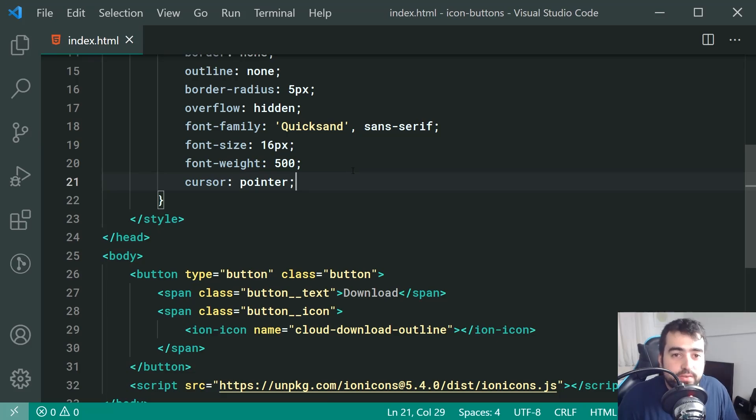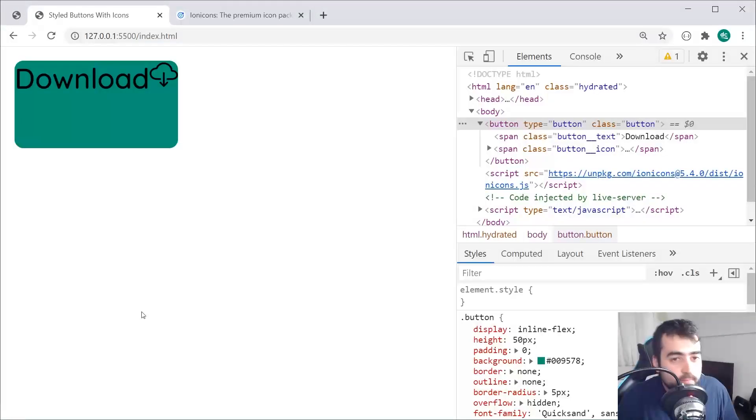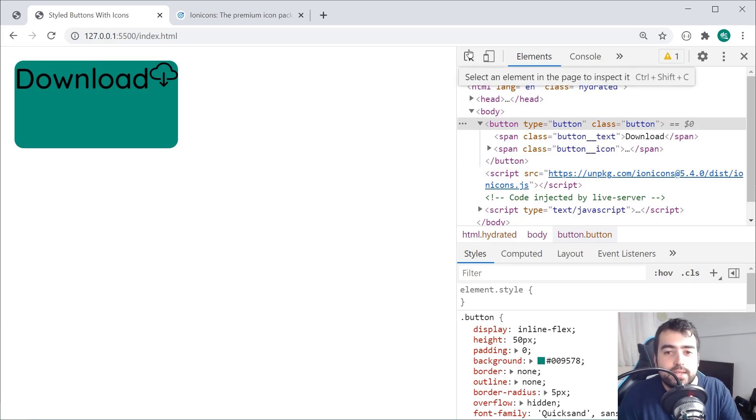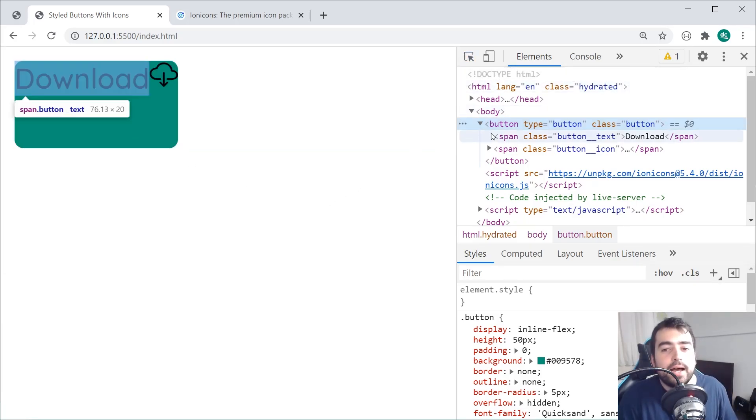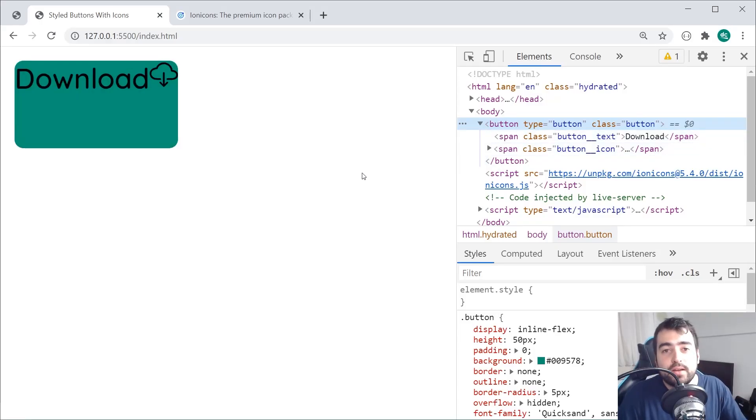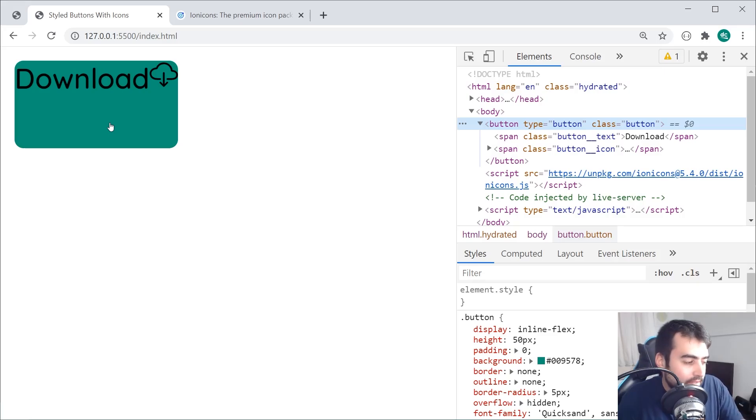We're going to also say right down here a font family of I'm going to use quicksand and then sans serif as my backup. We're going to be setting a font size of 16px and this right here is going to be our base font size for the icon and the button. We're going to be seeing how this works very shortly. Let's also add a font weight here of 500 just to make it look a bit nicer in terms of thickness. A cursor of pointer and we are basically done when it comes to the main container. Saving this right here, going back in the browser, refresh, we can see we have something like this. We've got the actual height of the button, got the background color.